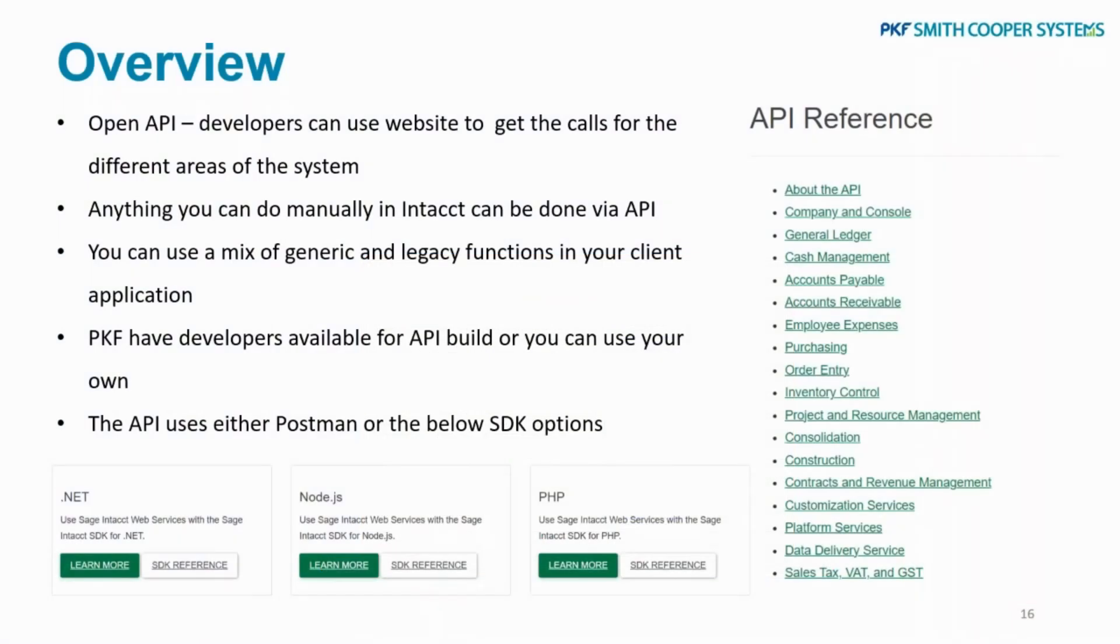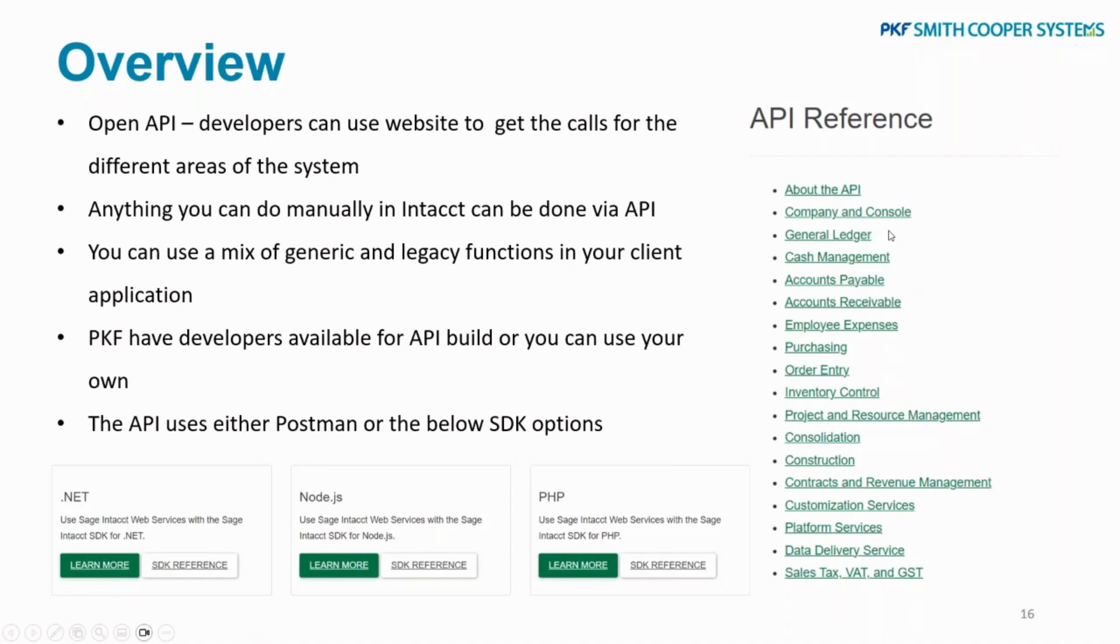Sage Intacct has got an open API, so any of the developers can just use the website and get the calls for the different areas of the system. It's really user-friendly. I've got a screenshot of it there and we'll pop into it in a minute. Anything that you can do manually in Intacct, you're going to be able to do by an API, so any job that's really causing you a lot of bother, it's really a pain to do, you're going to be able to do it using the API.